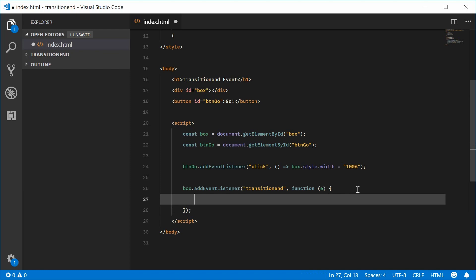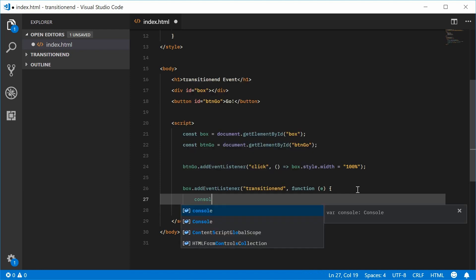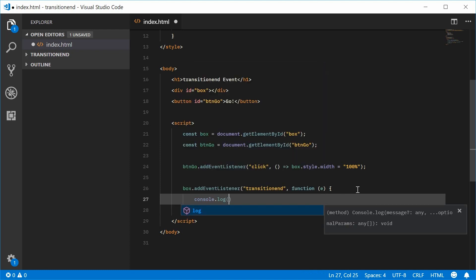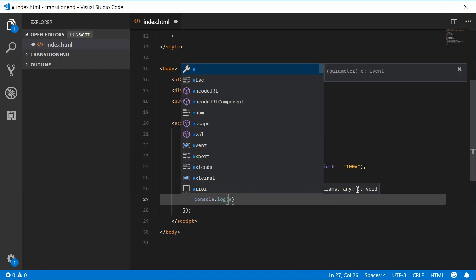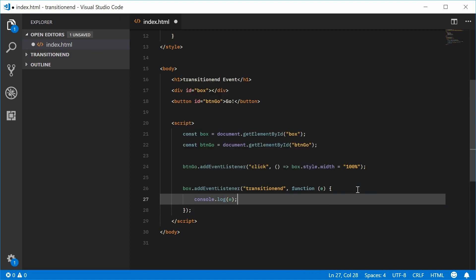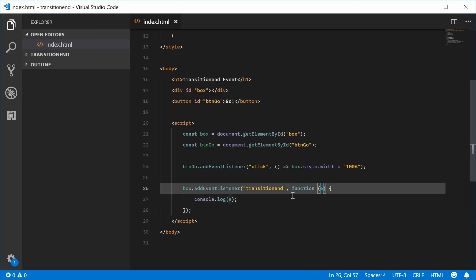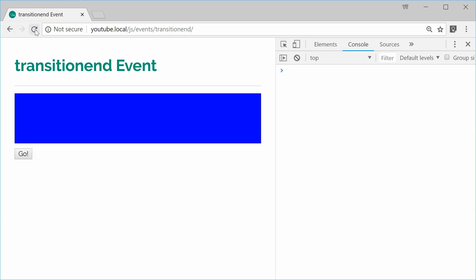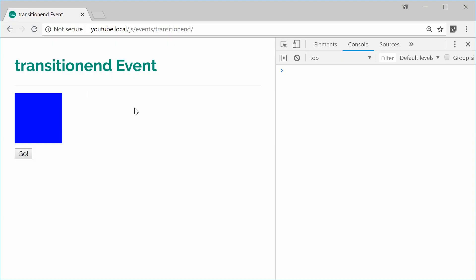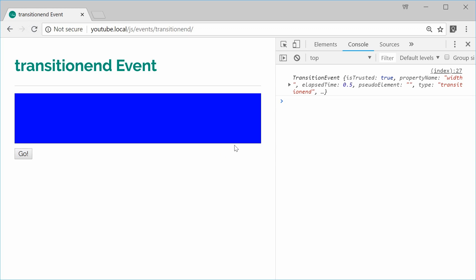And instead, we're going to console.log. We're going to pass e inside here. So the actual event object given to us by the event listener. I can save this and refresh and then check the developer console once I press this button and it finishes, we get this logged out.